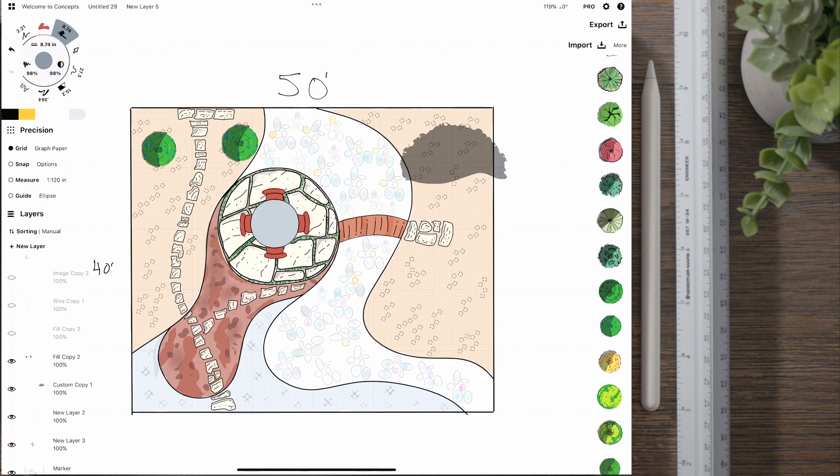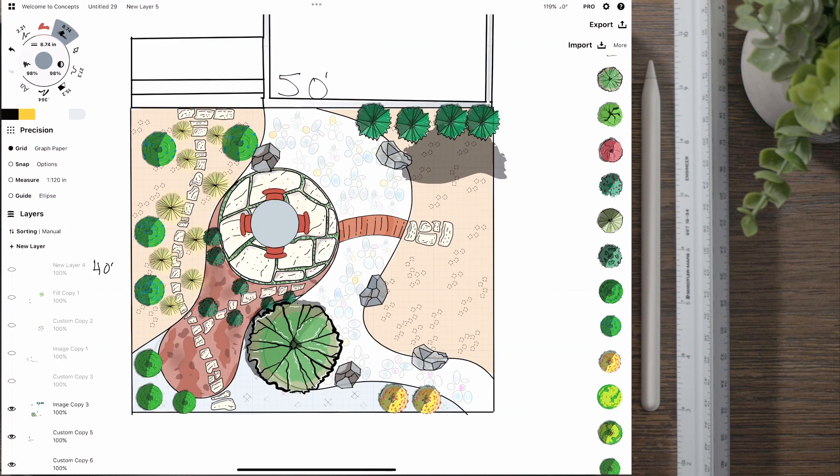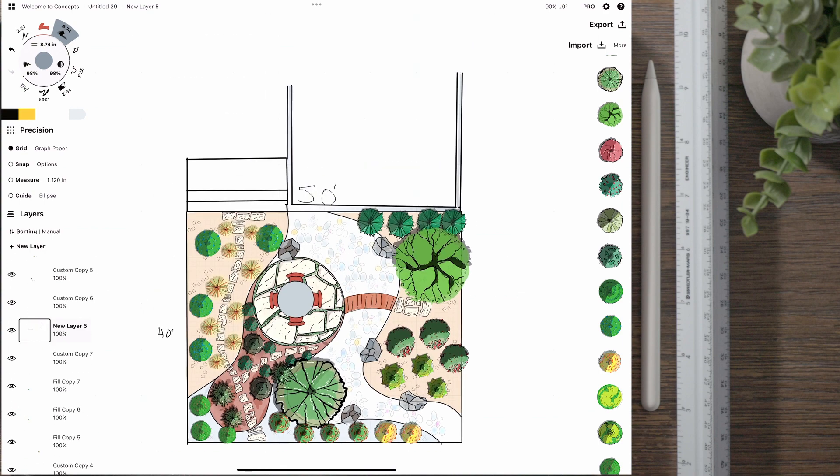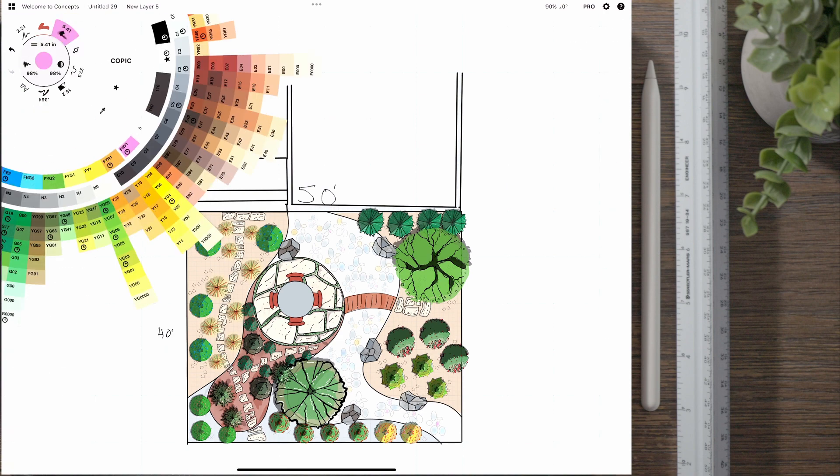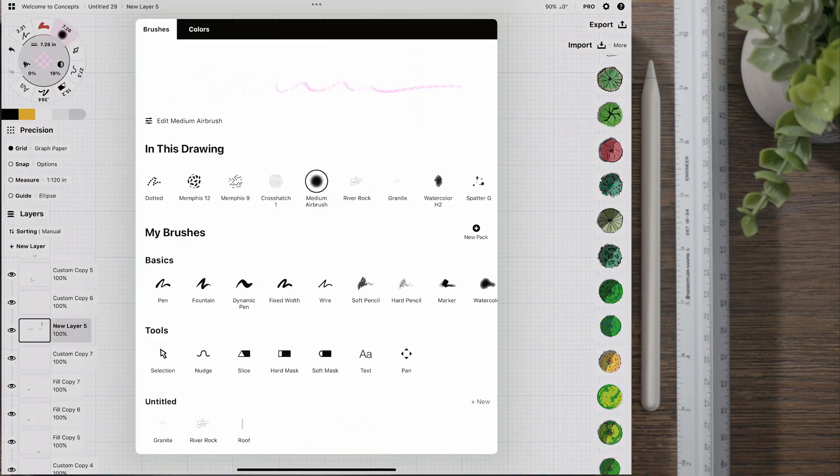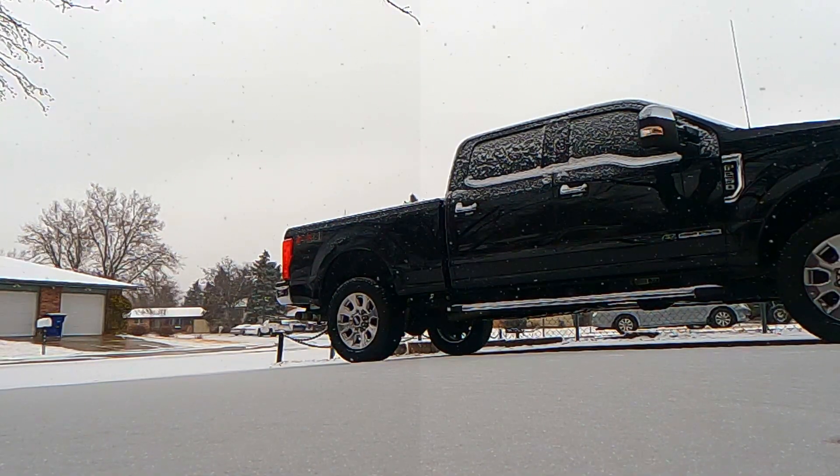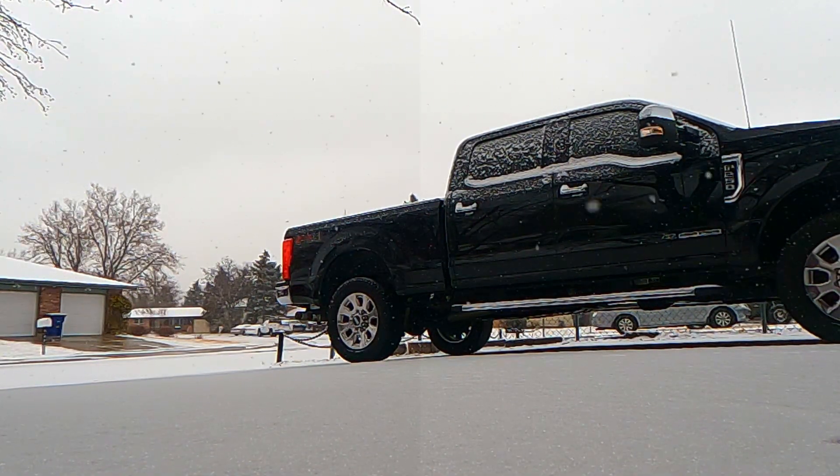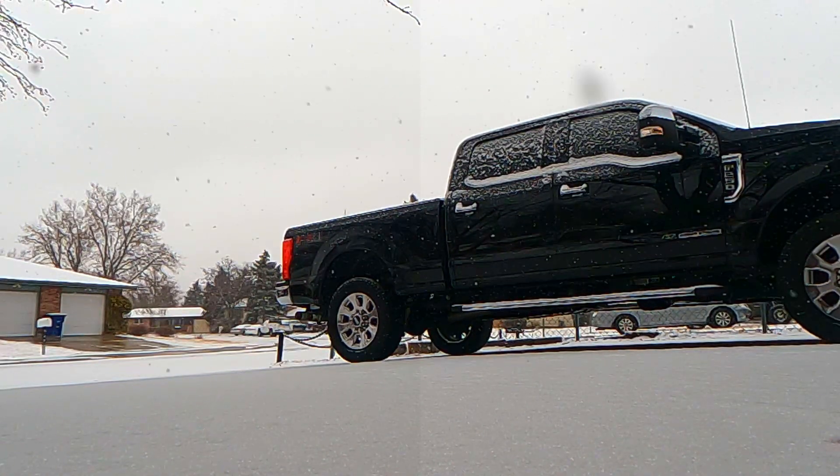Hey welcome back to Landscape Alert where this week we are going to be designing this front yard that you are seeing right now. The reason why I'm doing this front yard is, well two reasons: one, I am stuck home due to the weather as you can see here.